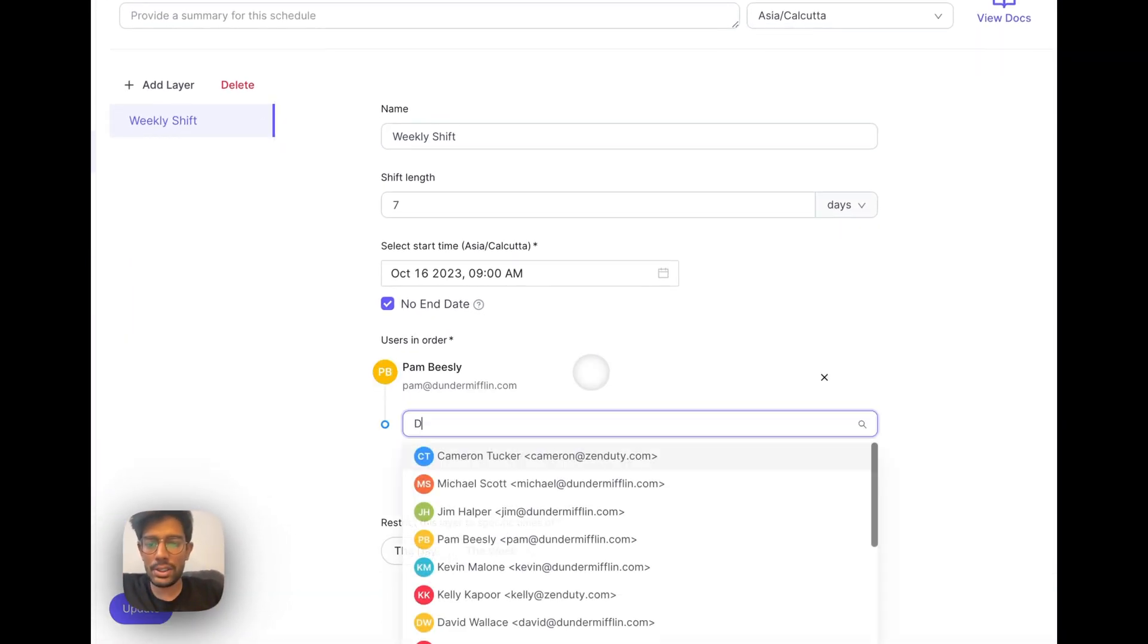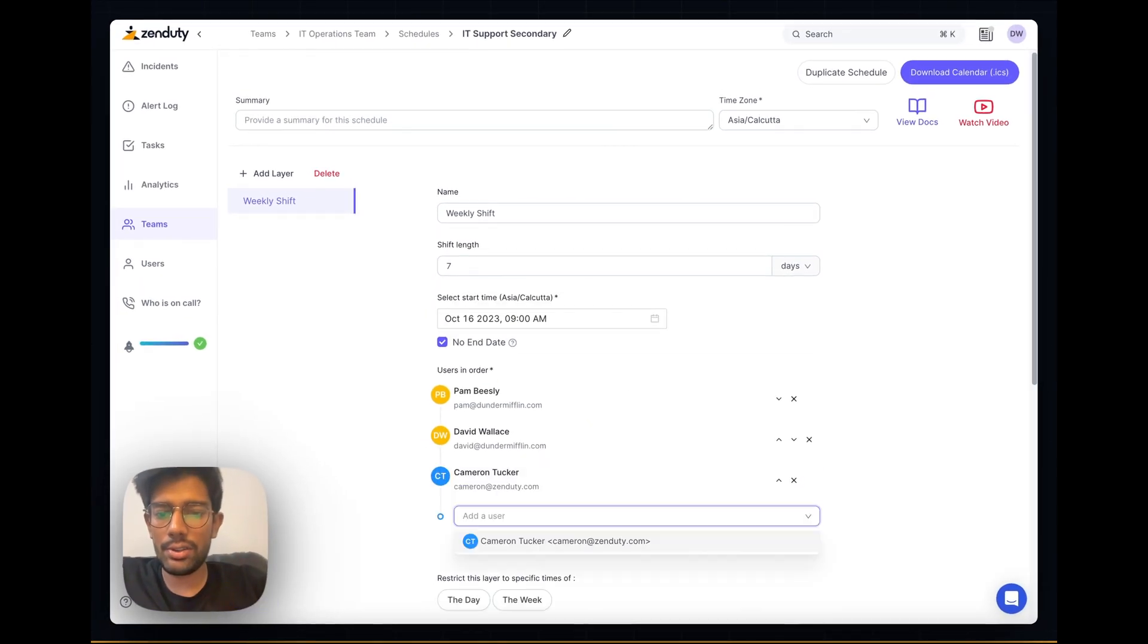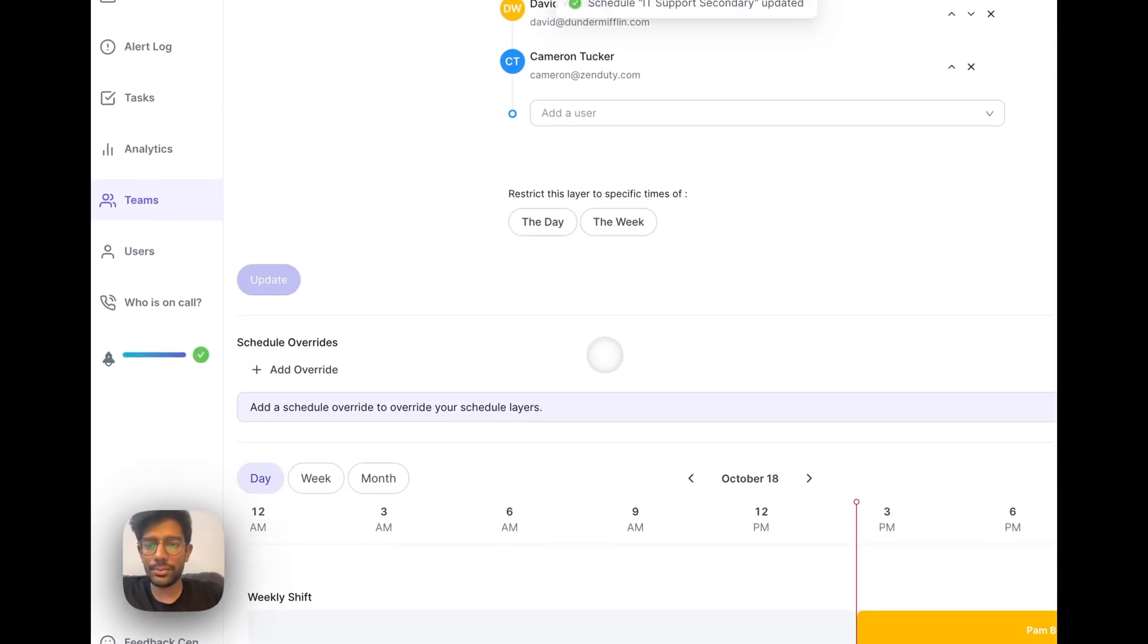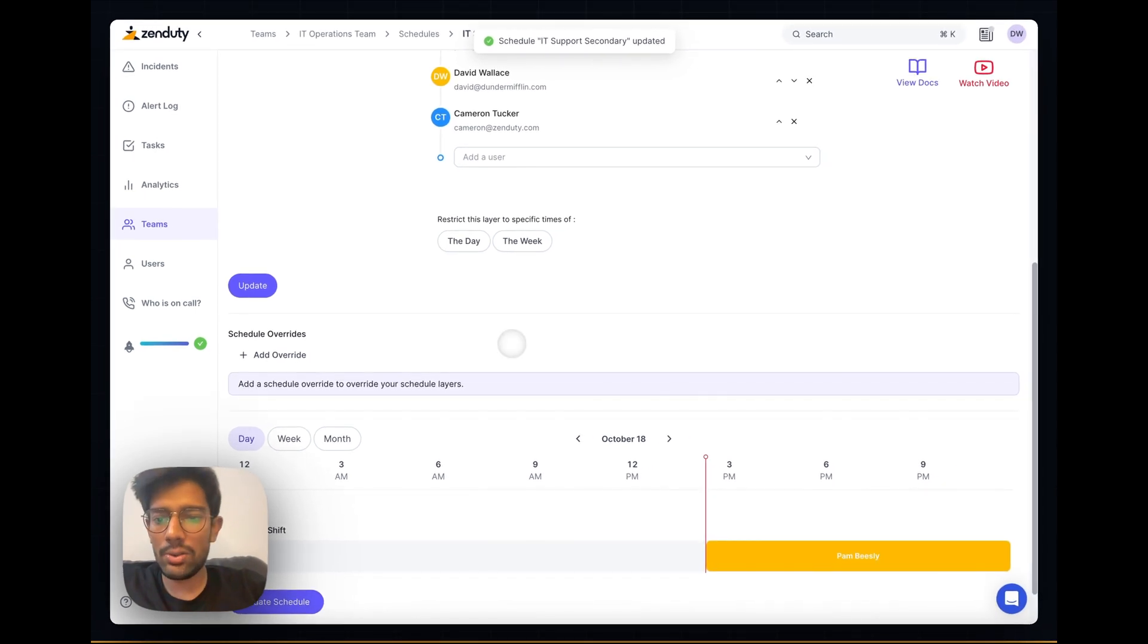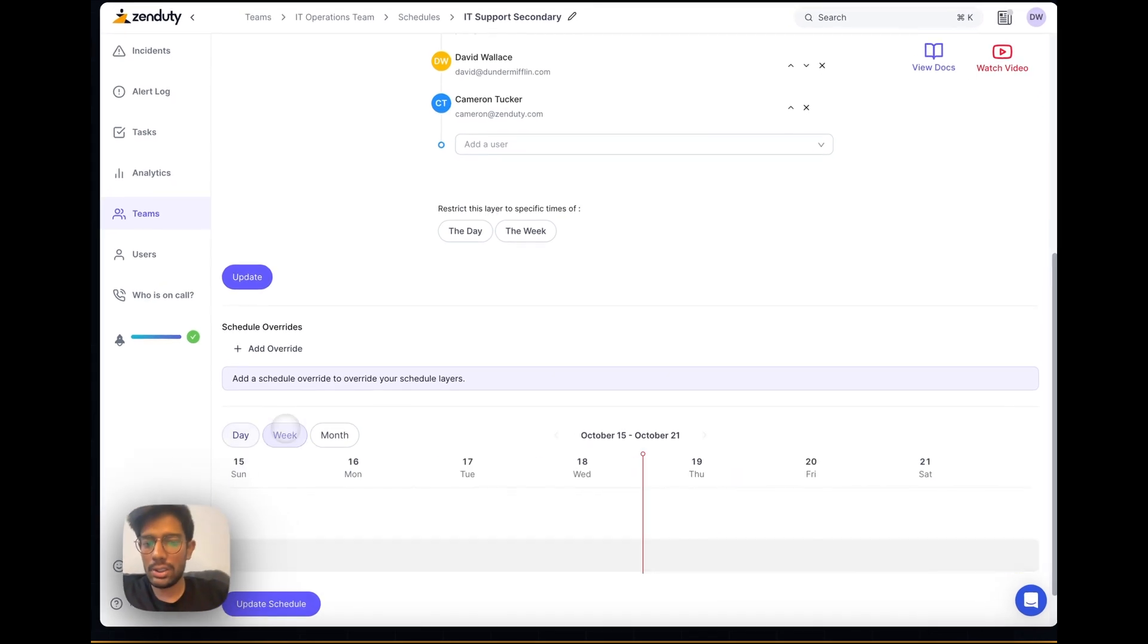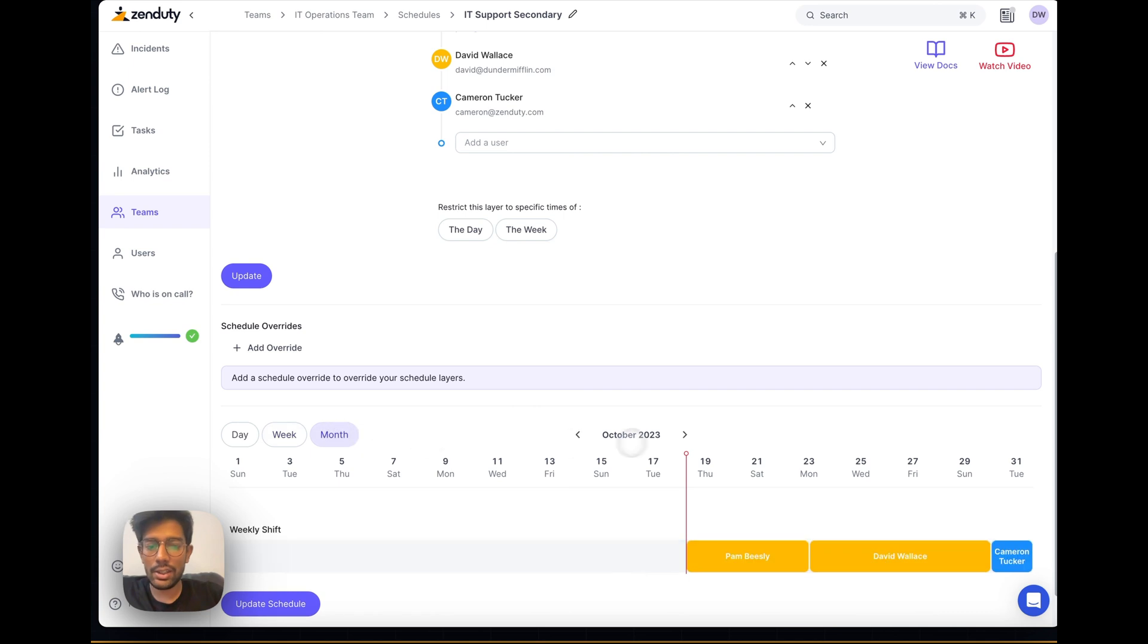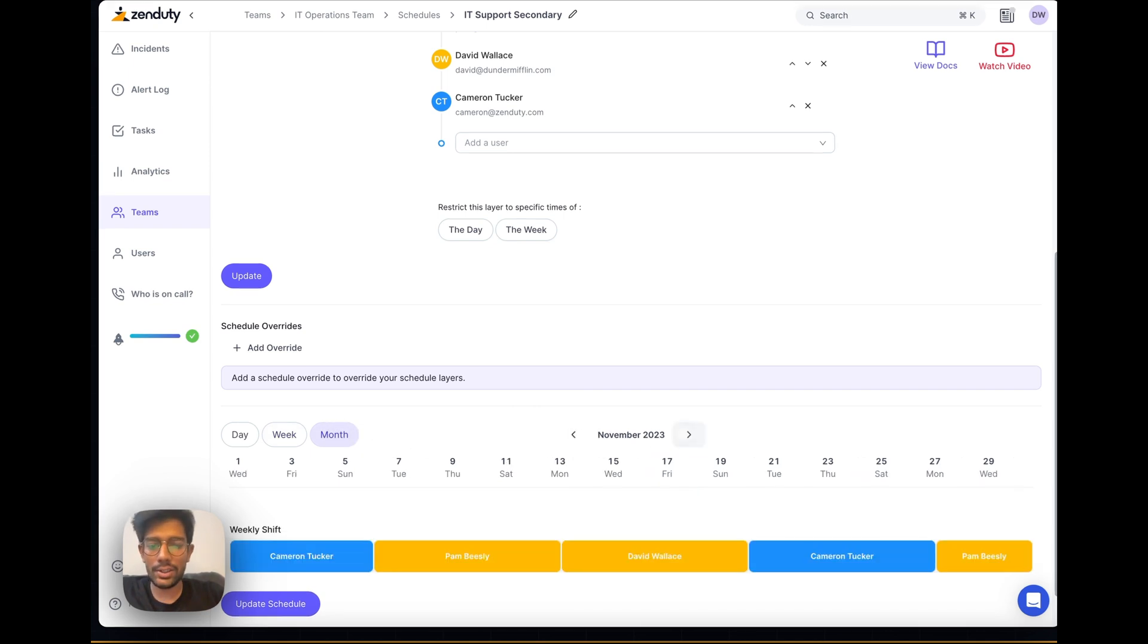Let's add our users in order: Pam, David and Cameron. Click on update. You can now visualize the schedule at the bottom. You can get a daily, weekly or monthly view. In our continuous schedule, this is what your schedule will look like - three users on call one after the other.